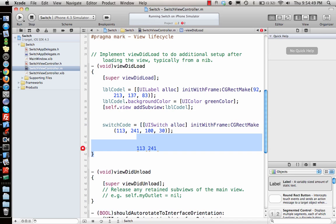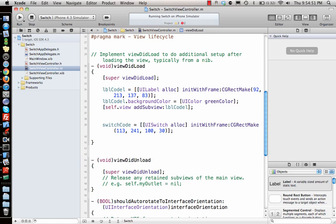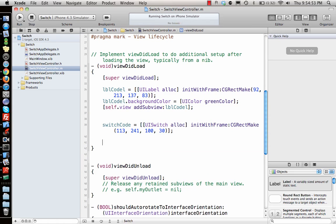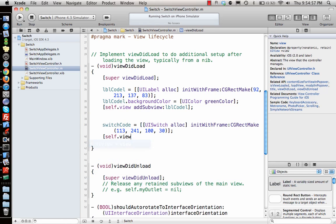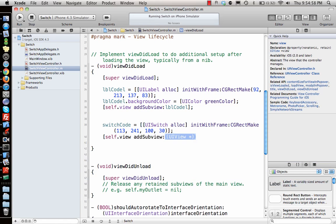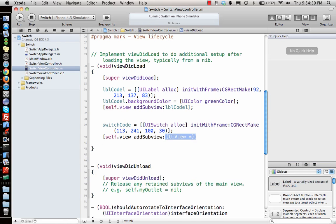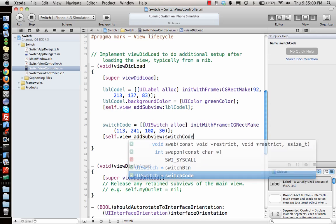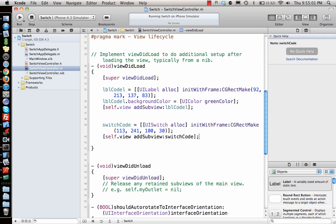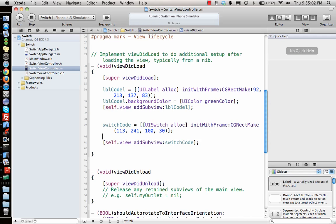And width is say 100 by 30, just to guess. I don't know what the size would be - will come to know when it draws it. And then I say self.view addSubview switchCode.